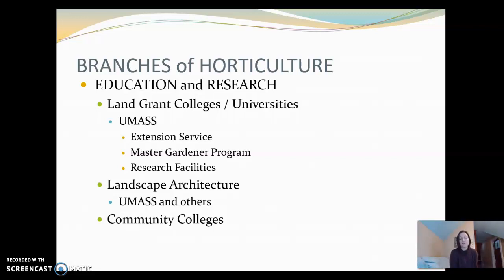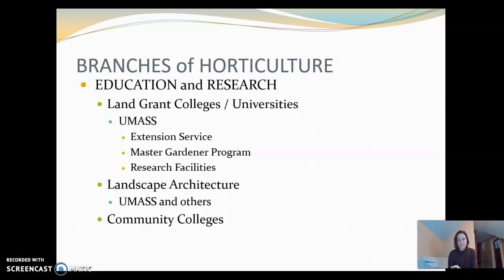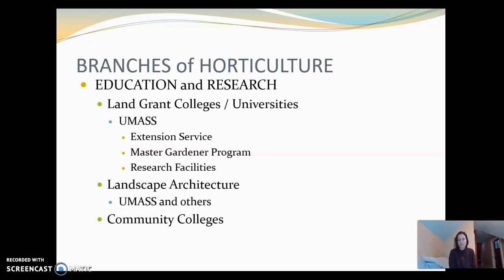Horticulture requires education and research. Land-grant colleges and universities mainly do this. People at UMass are involved in researching horticultural and garden crops and helping people manage their gardens. UMass is a land-grant university and has an extension service, which is excellent — I highly recommend you check out the UMass Extension website. If you are growing anything in your backyard or interested in any crop grown in Massachusetts, they have information for you, and a lot of it is free. UMass Extension is also where you can get your soil tested.